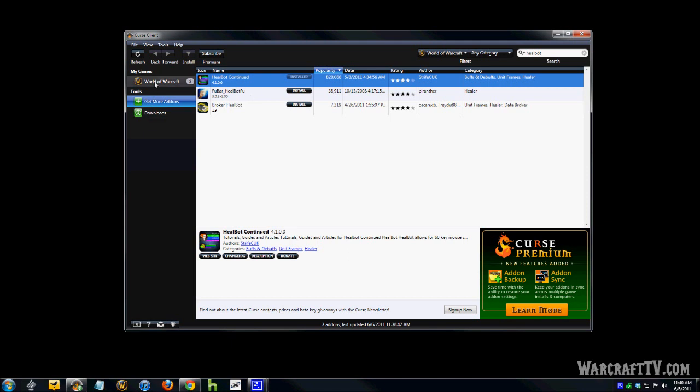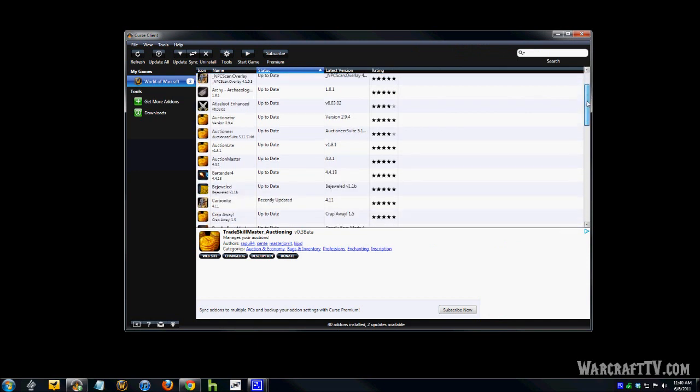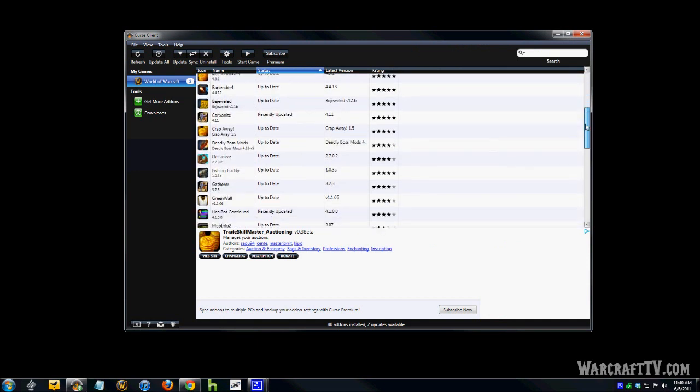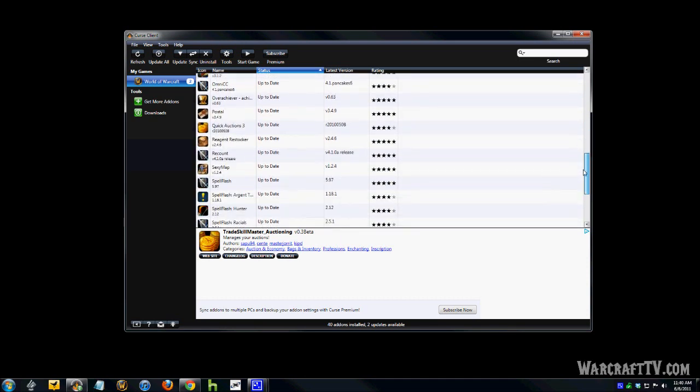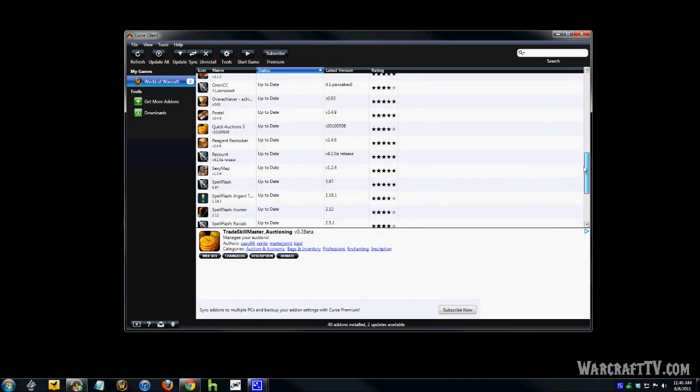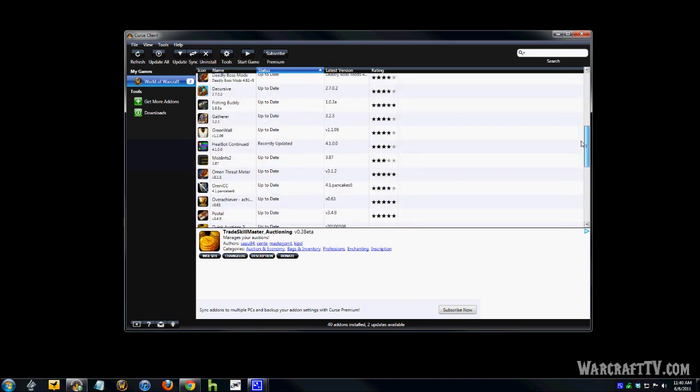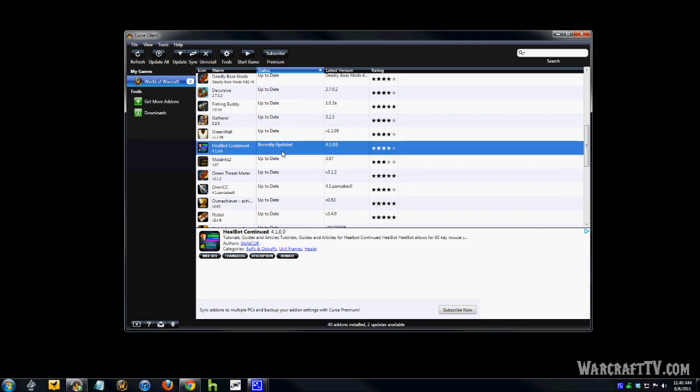So, if I go back up to my list, under World of Warcraft here, I should be able to scroll down and see it. Did I go by it? Let's see. Yeah, right there. Healbot Continued.